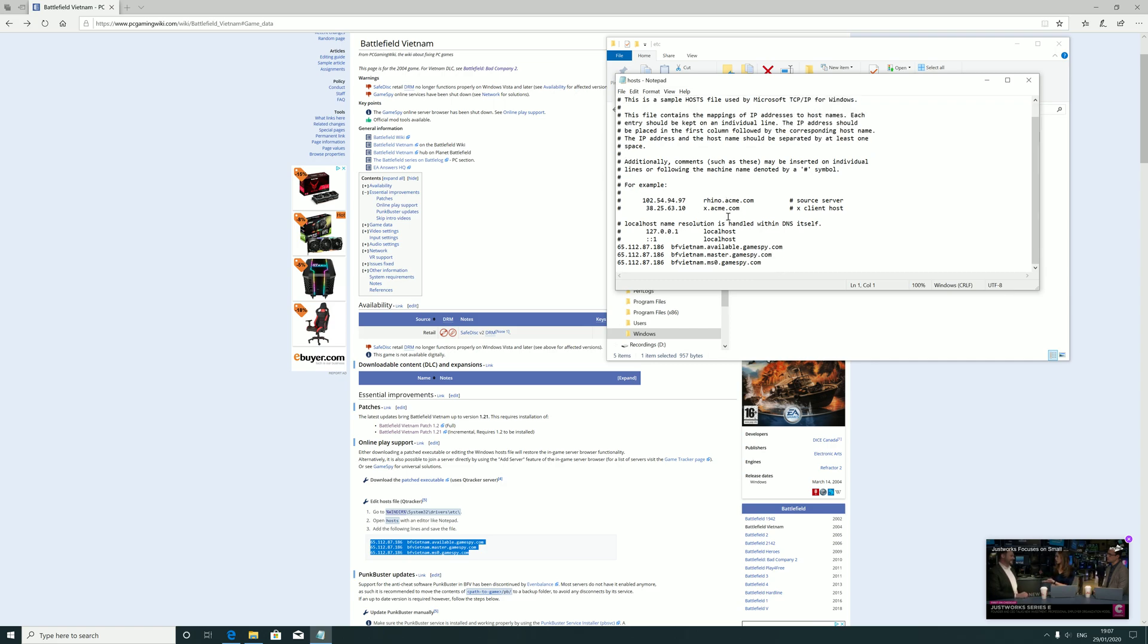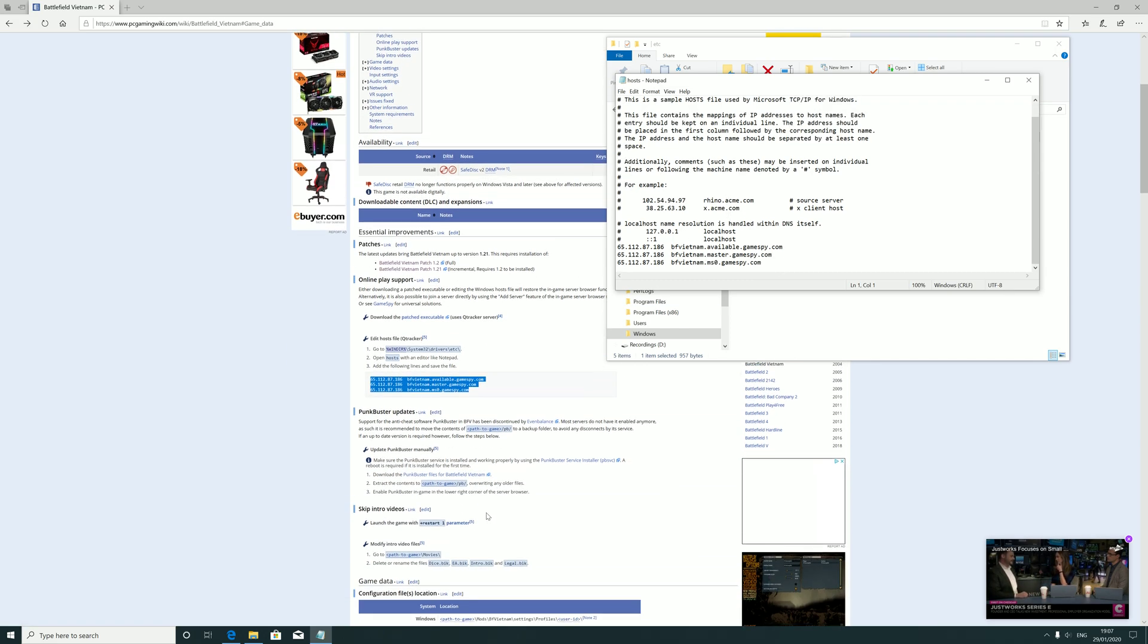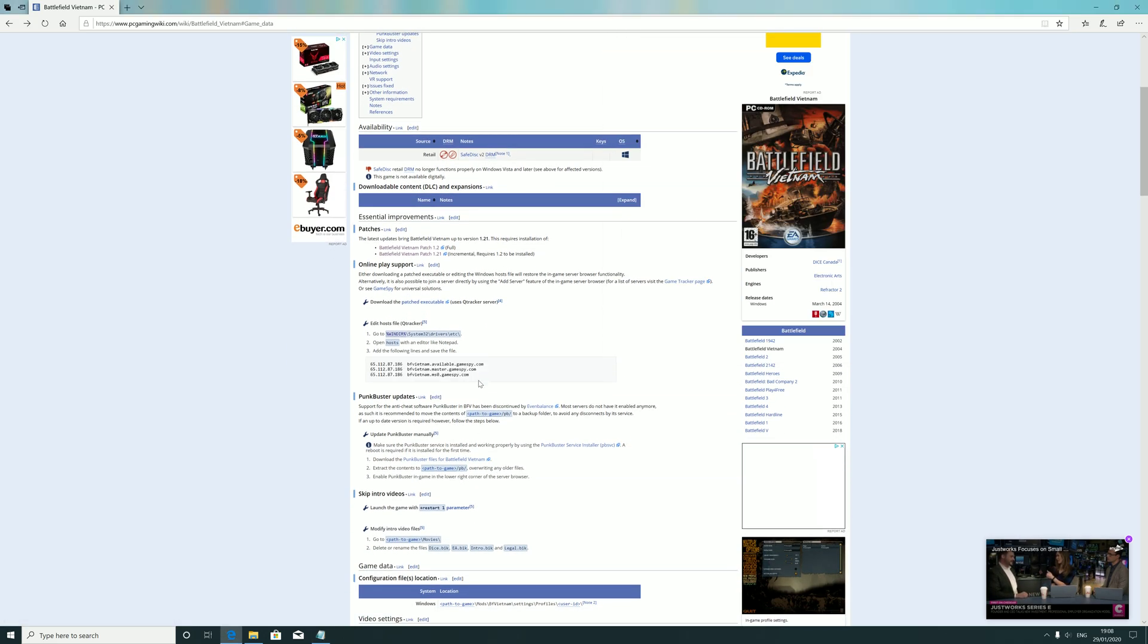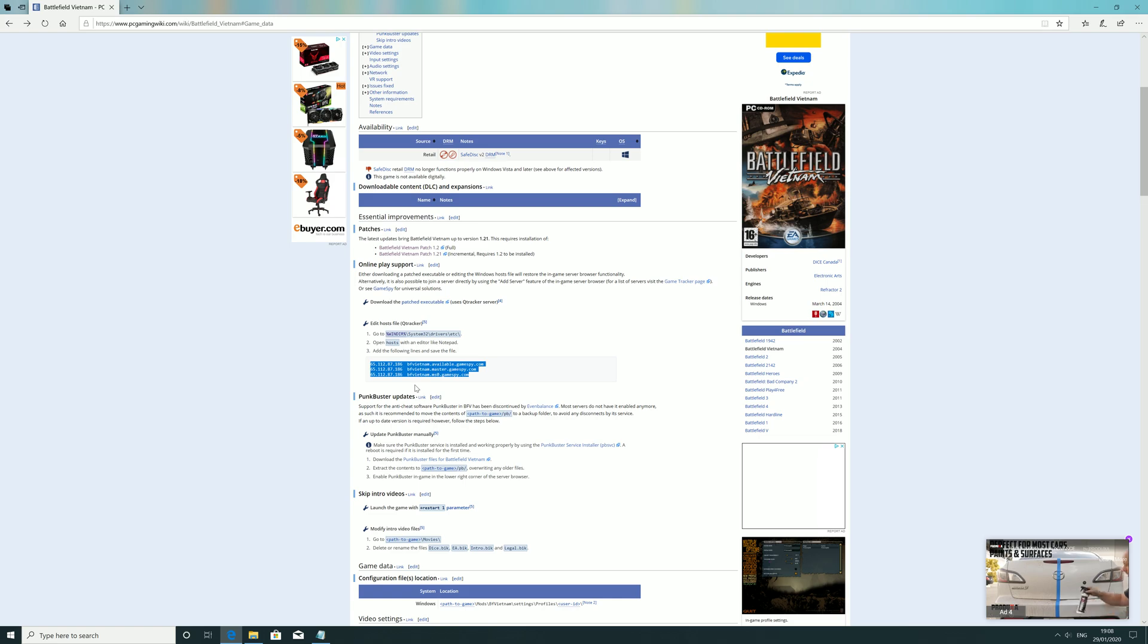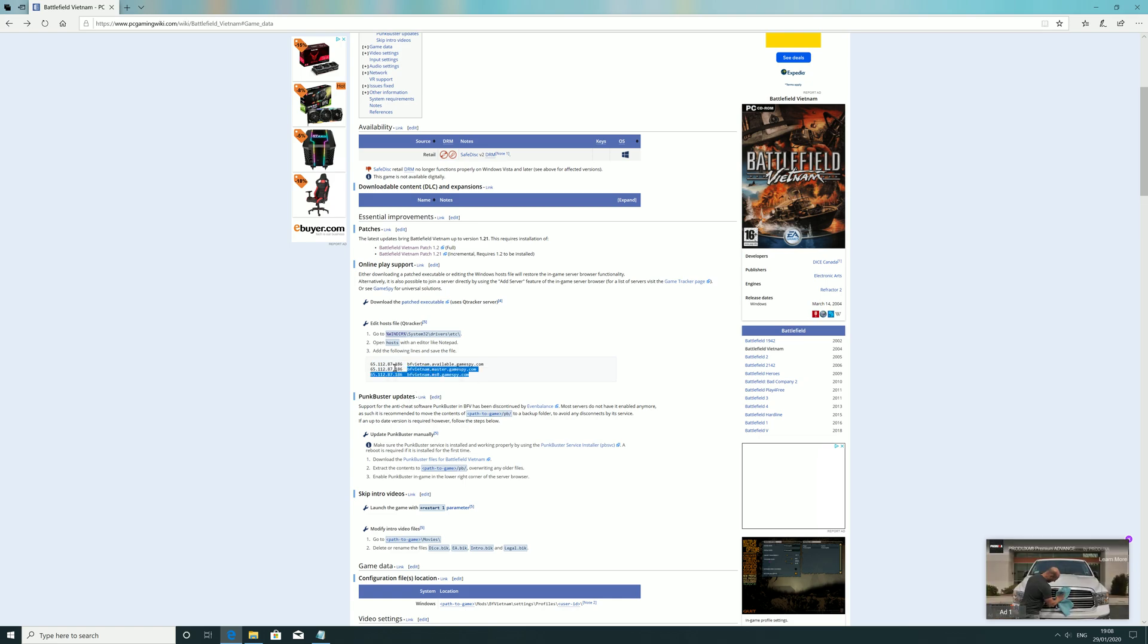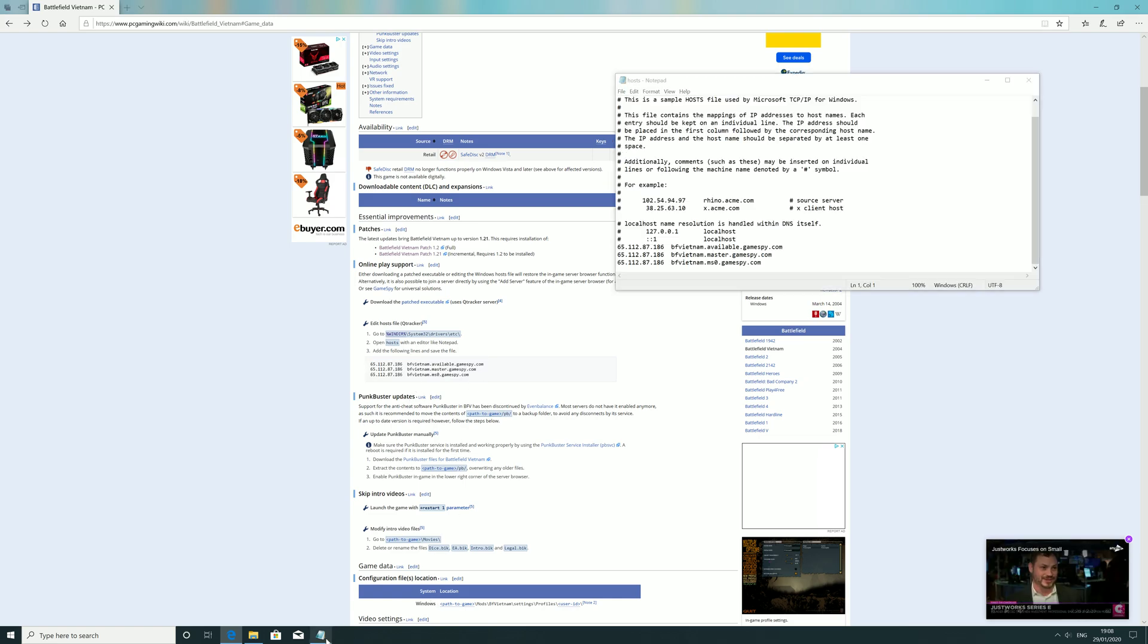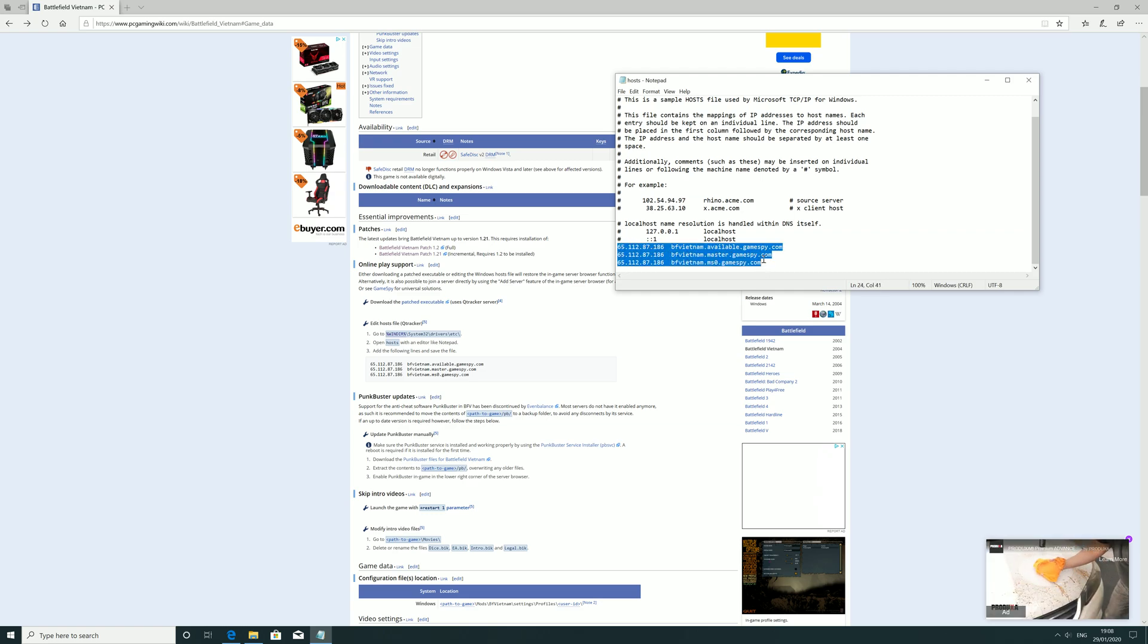So what you need to do is add, I'm getting this data off PCGamingWiki, so it's always handy to go on there. I'll put a link in the description below. You need to copy these three lines here that I've highlighted, and then you need to add the three to the bottom there.